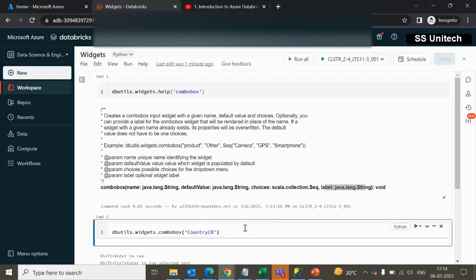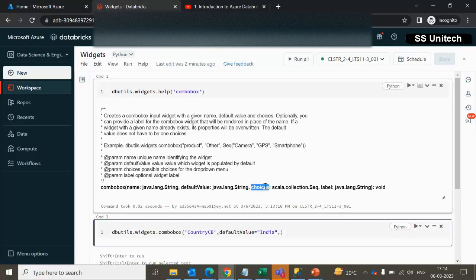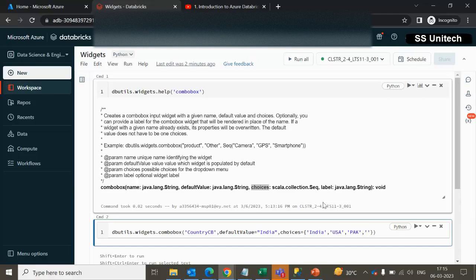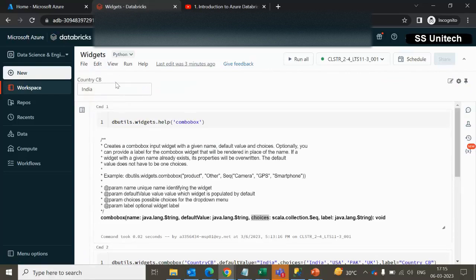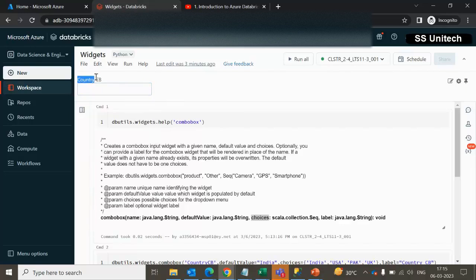The parameter name will be 'country_cb'. The default value will be 'India'. For the choices we add India, US, Pakistan, and UK. The label will be 'country combo box'. After executing, we can see the input parameter appear with India selected by default, and all four choices are available.